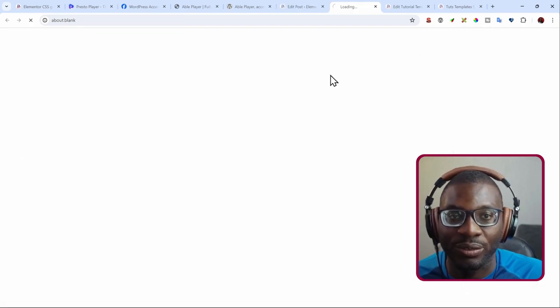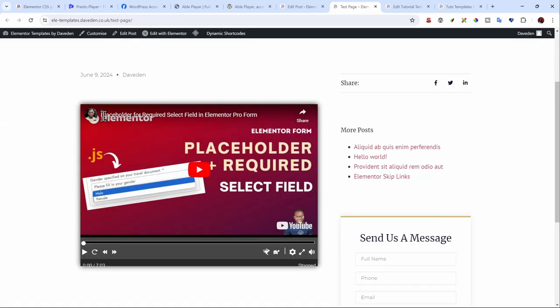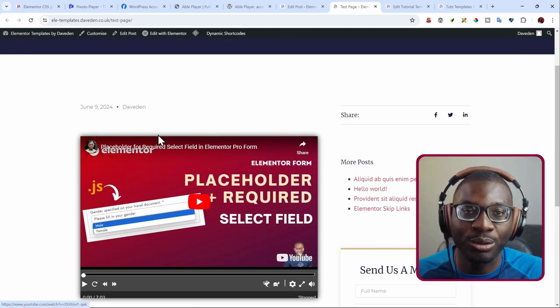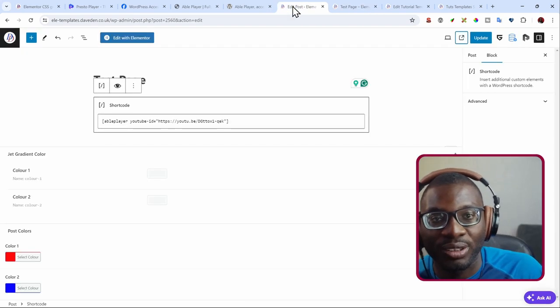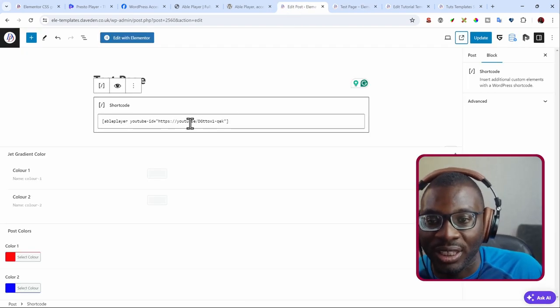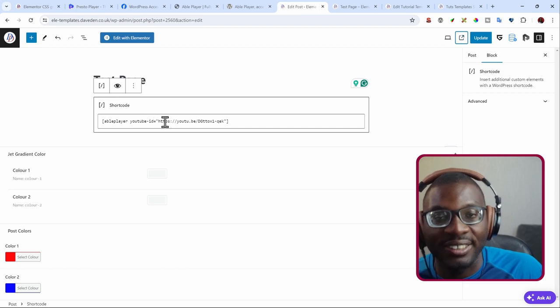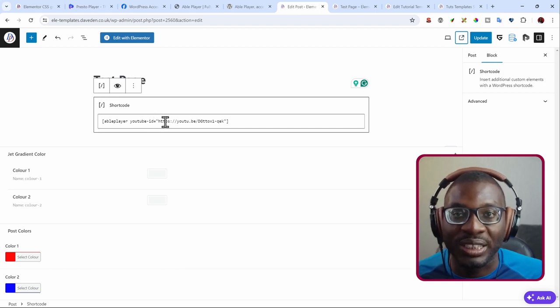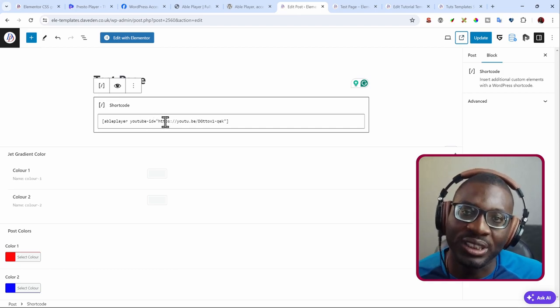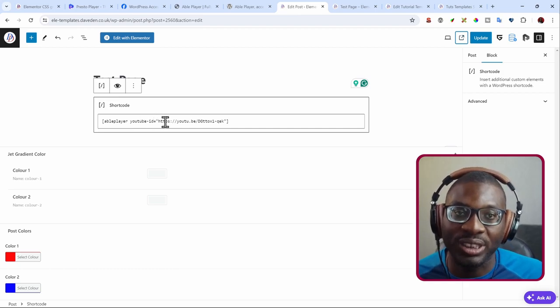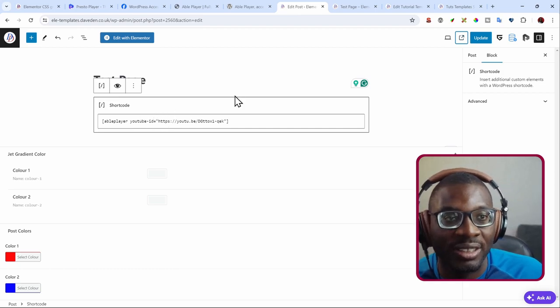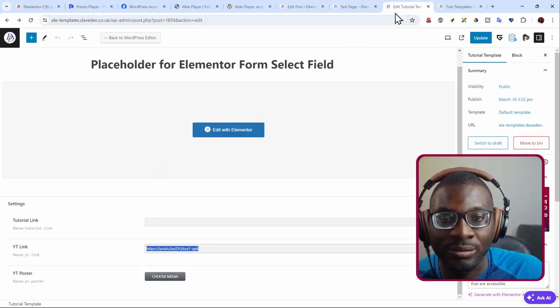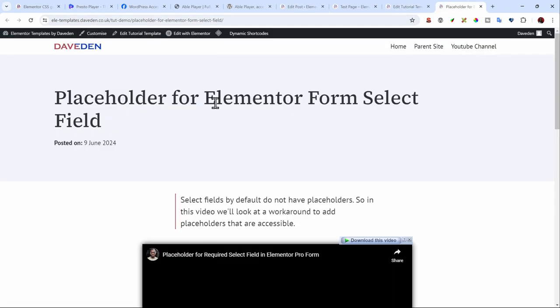And then preview on the front end. So yeah, this is it. Now it is working all fine and good, but I now want to make this ID to be dynamic because I want to use it in my single post template.